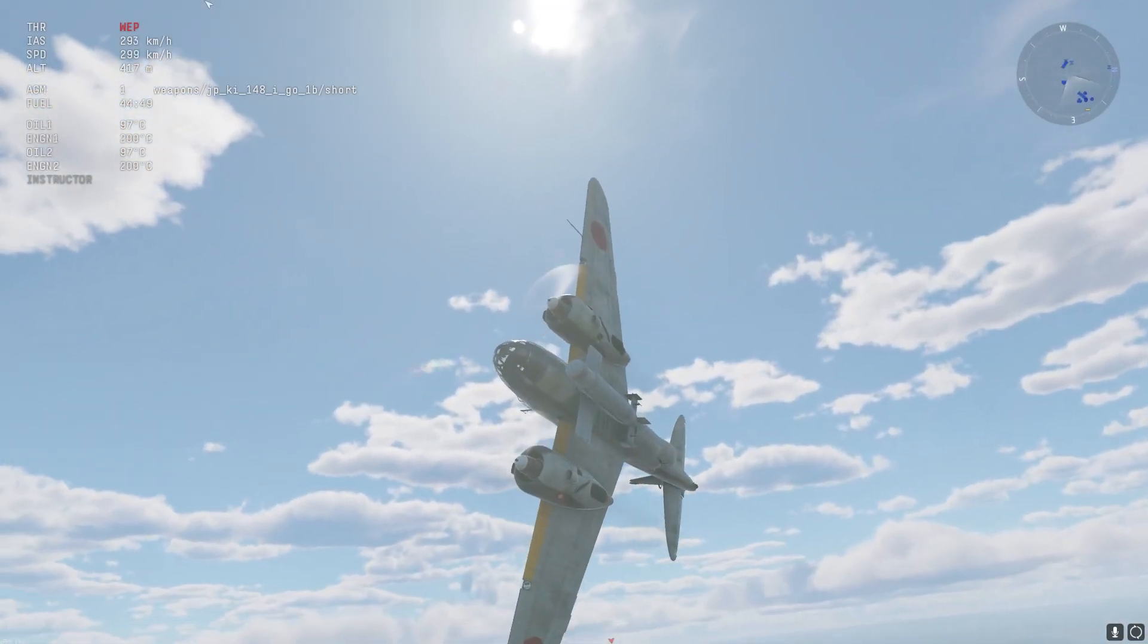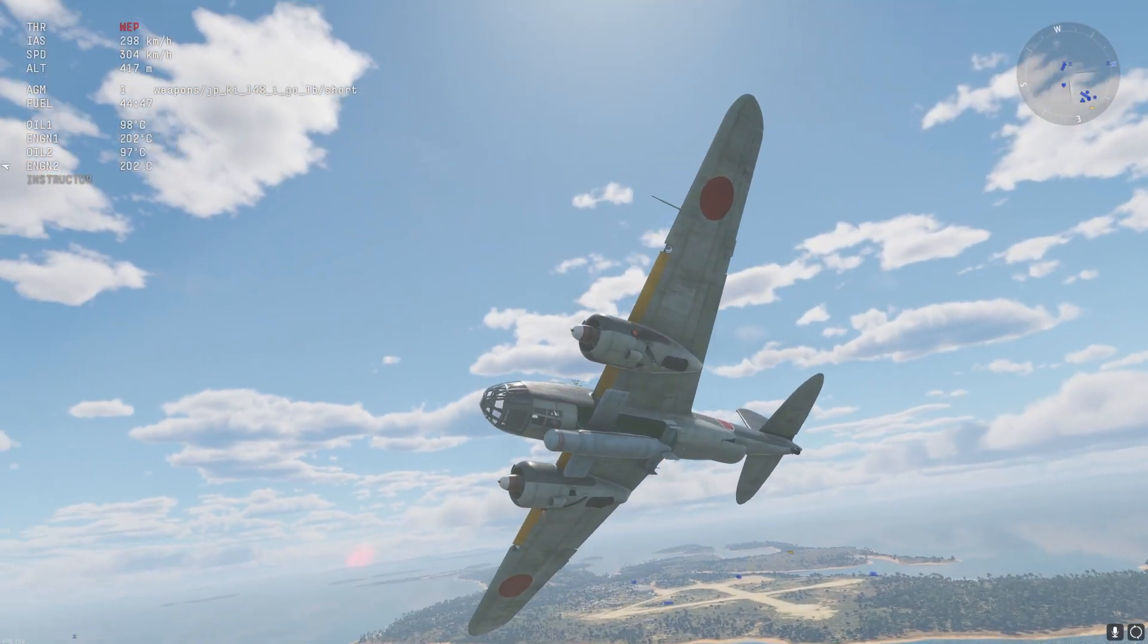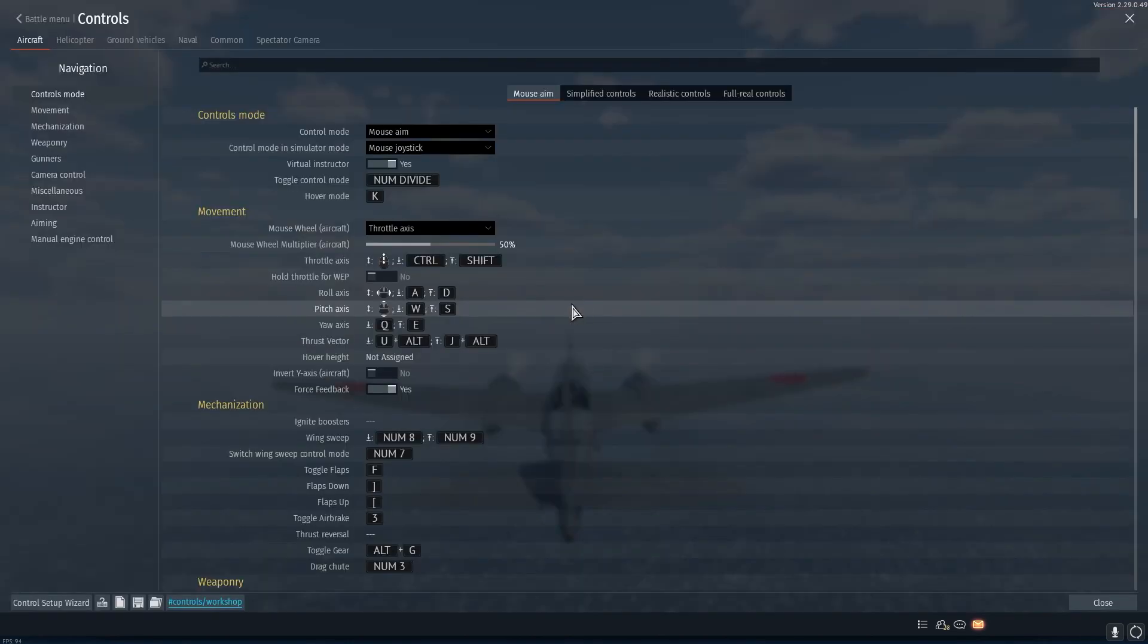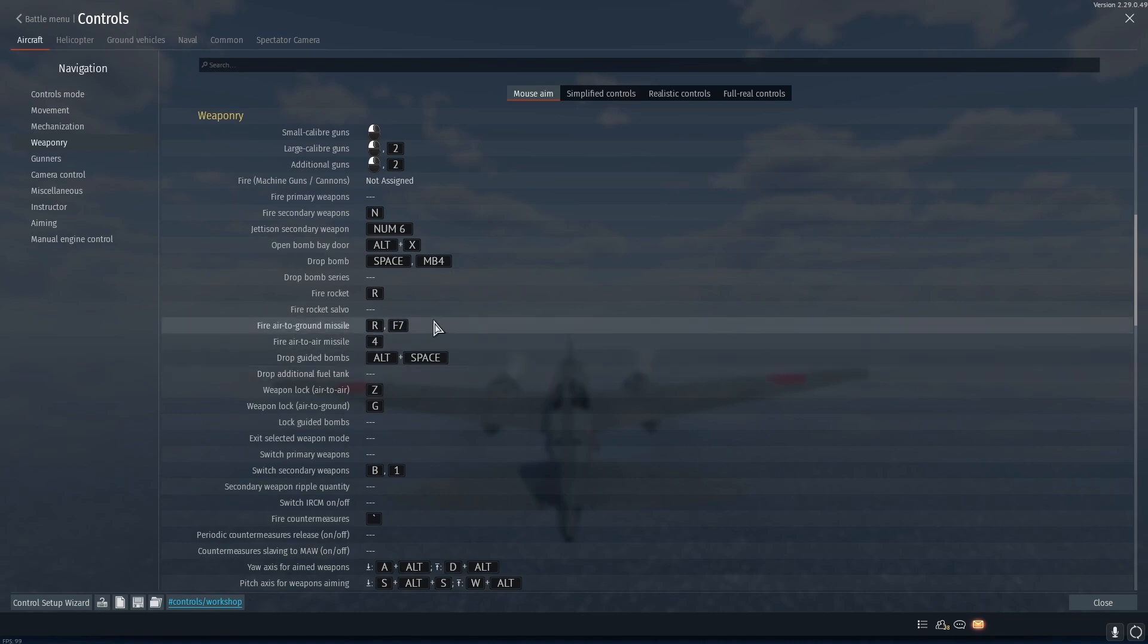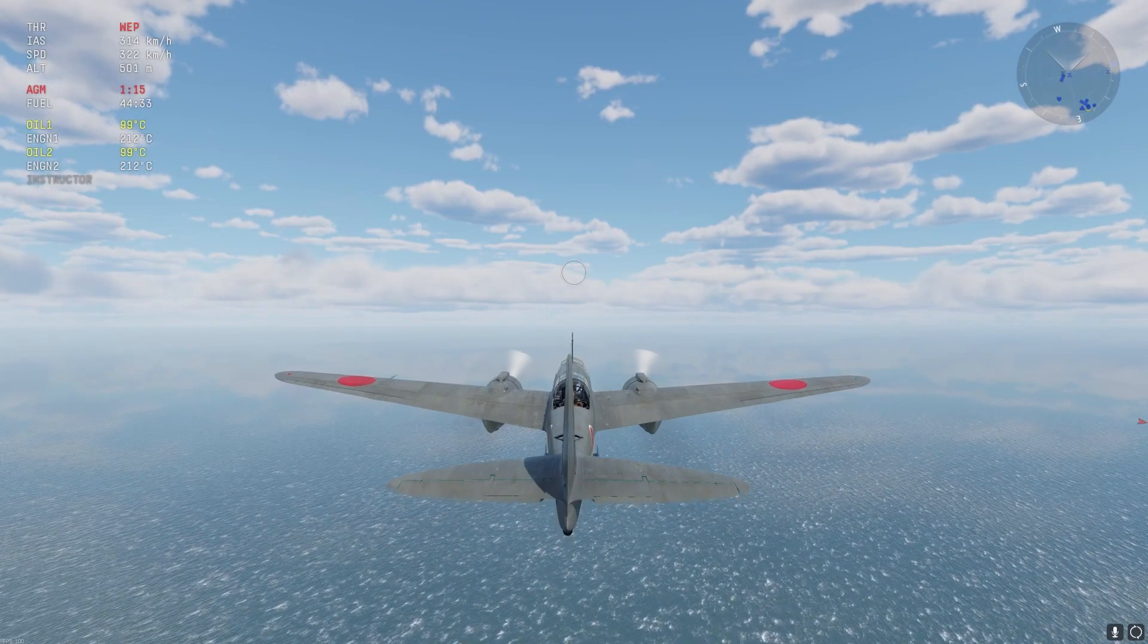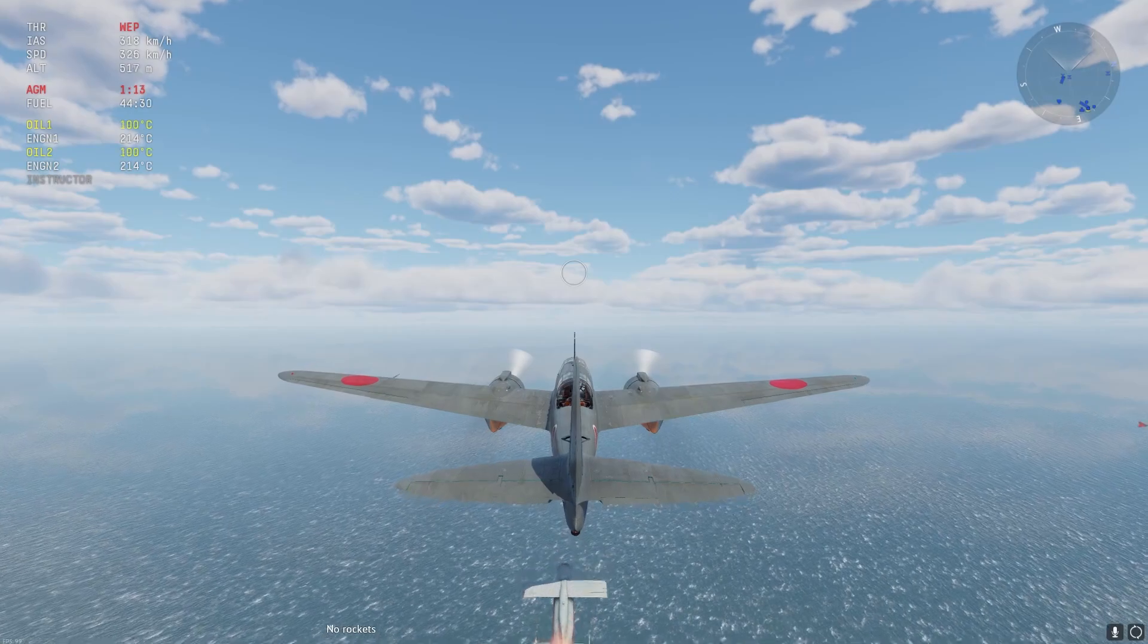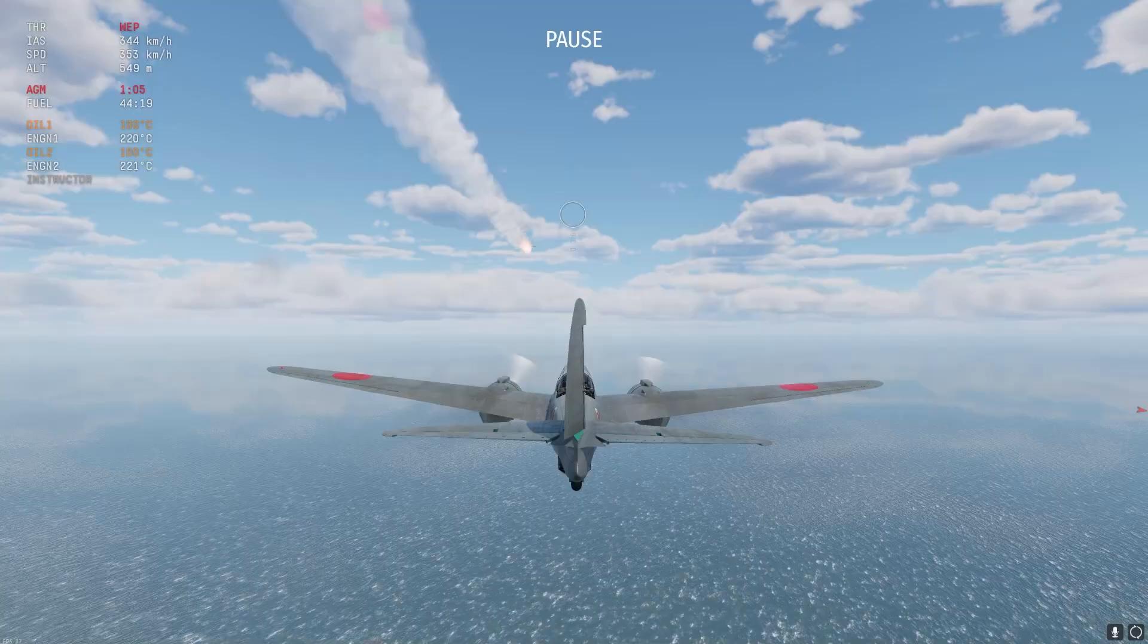The Kai-48-2 Otsu has a brand new Kai-148 missile. To launch the missile you must first bind a key. You need to navigate to controls, weaponry, and then find fire air to ground missile. Once this key is bound you can press the button and the missile will deploy from the bottom of the aircraft.